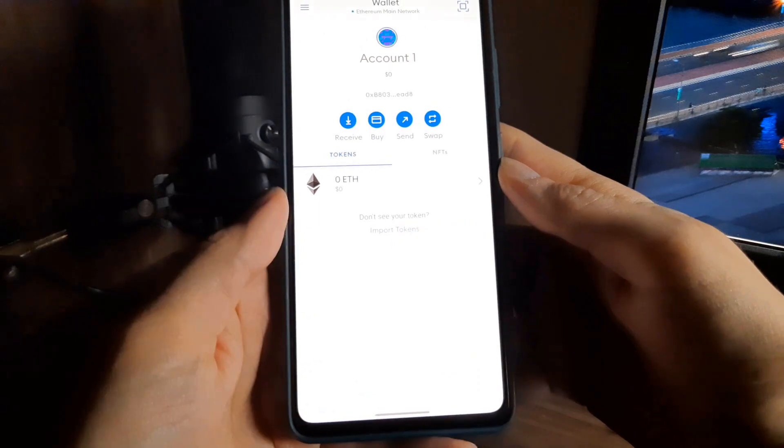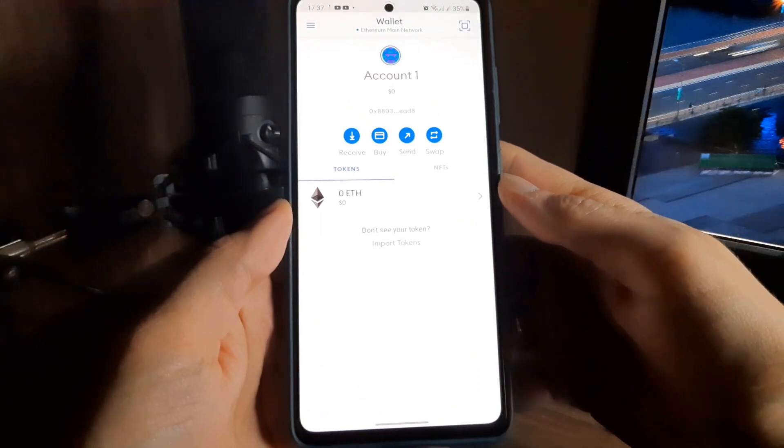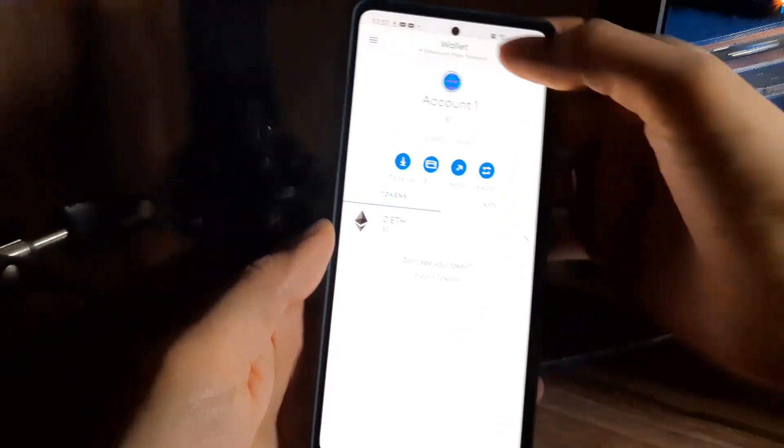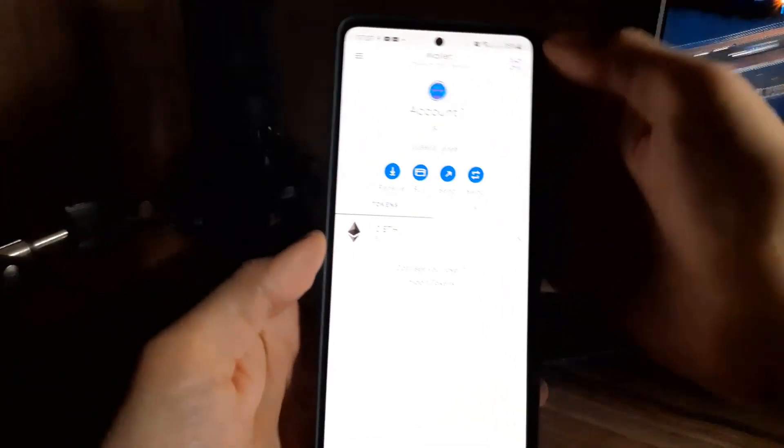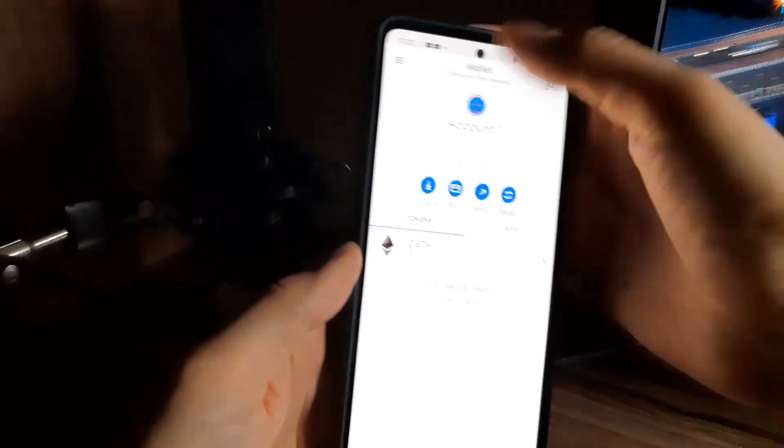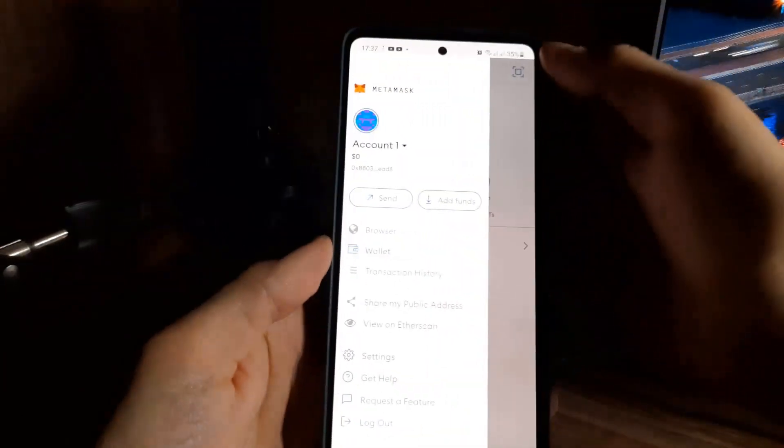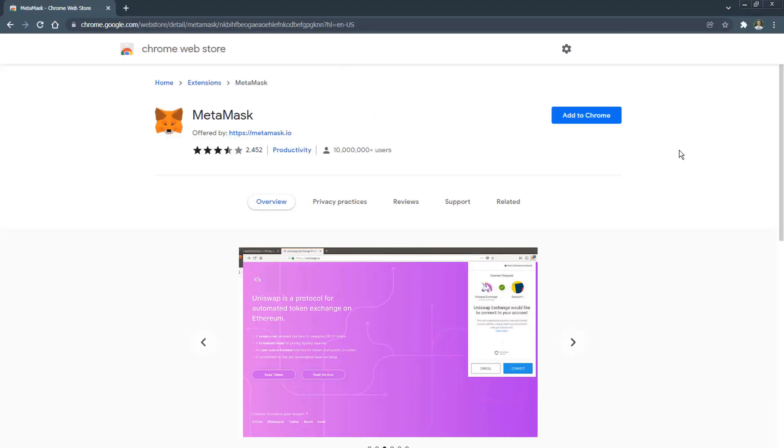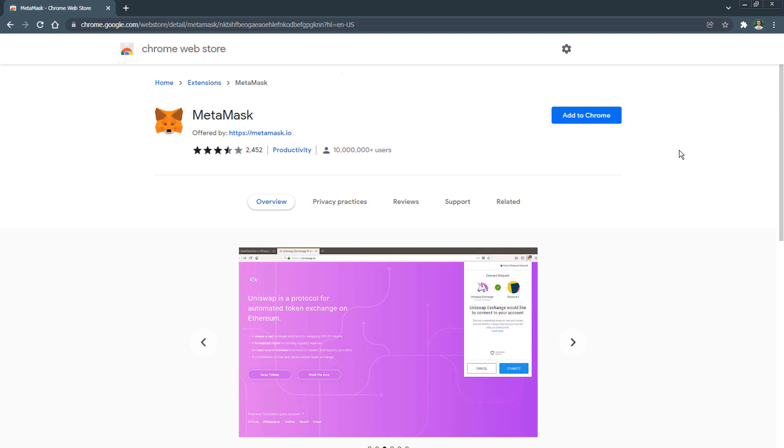We will consider the first option and all of the relevant links will be given in the description to this video. So, in order to start using the MetaMask wallet on your computer you need to install a browser extension. It is very simple.